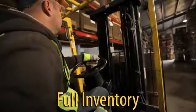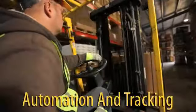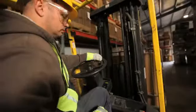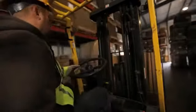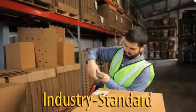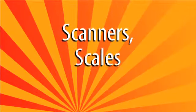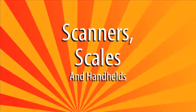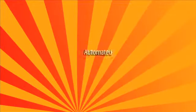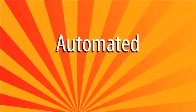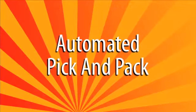Full inventory automation and tracking takes the pressure off in other ways. Direct Results Fulfillment, industry standard scanners, scales and handhelds allow automated pick and pack. Or you can still choose the classic method if you prefer.